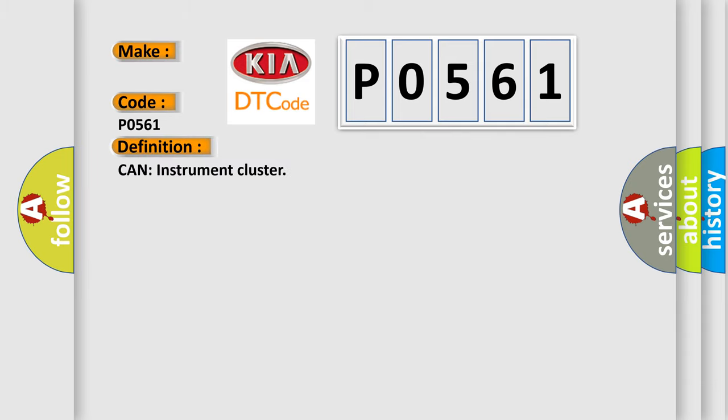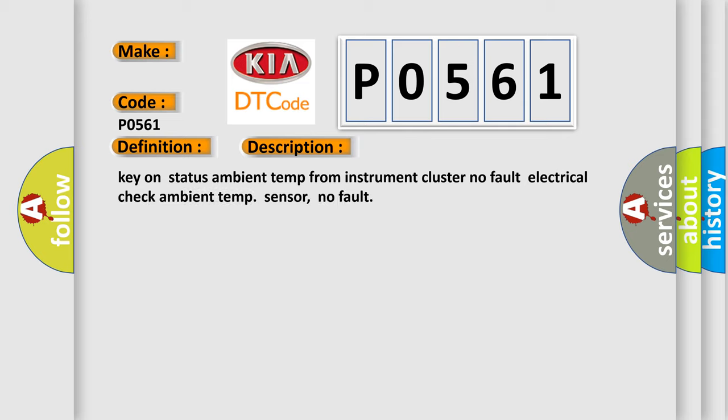And now this is a short description of this DTC code: Key on status ambient temp from instrument cluster. No fault electrical check ambient temp sensor. No fault.